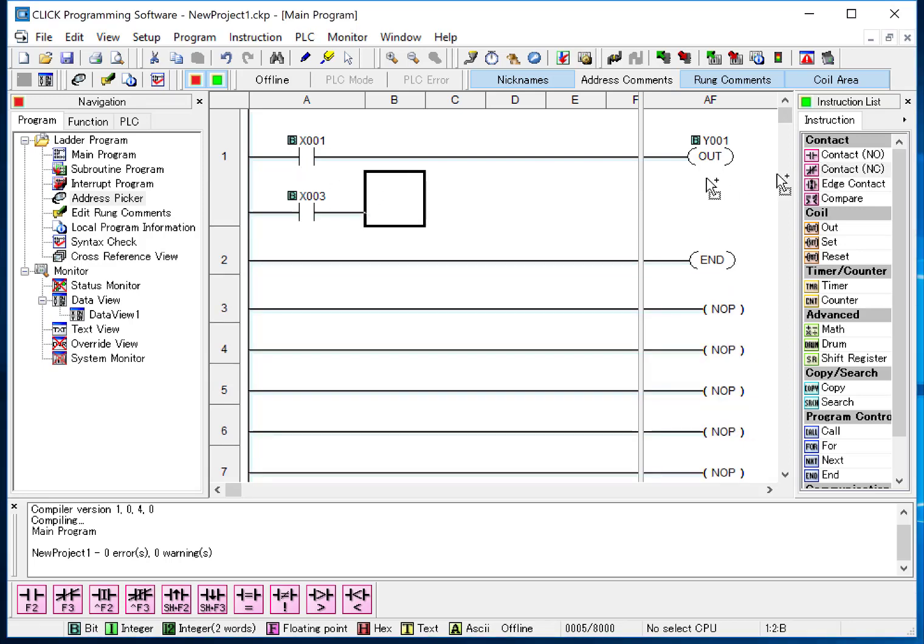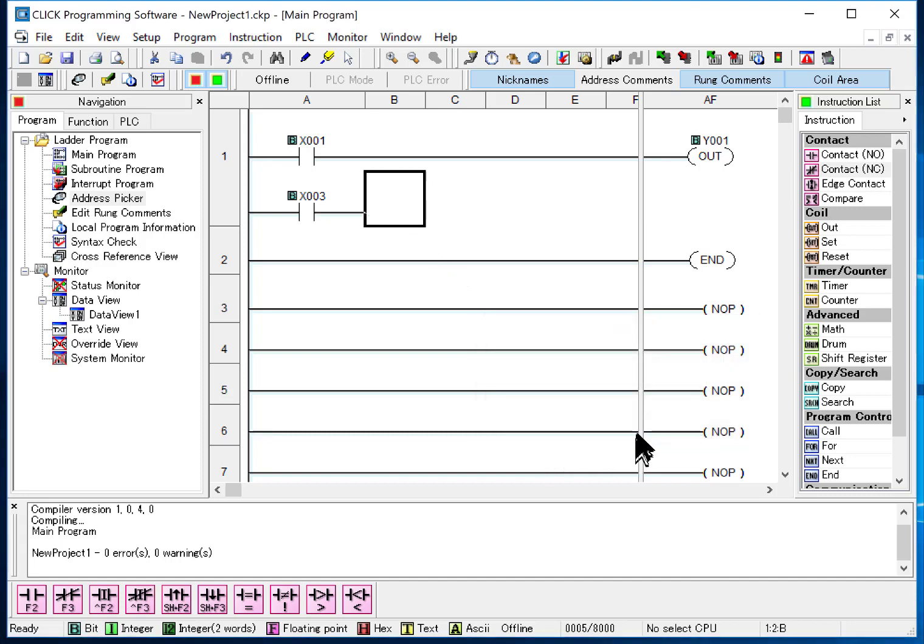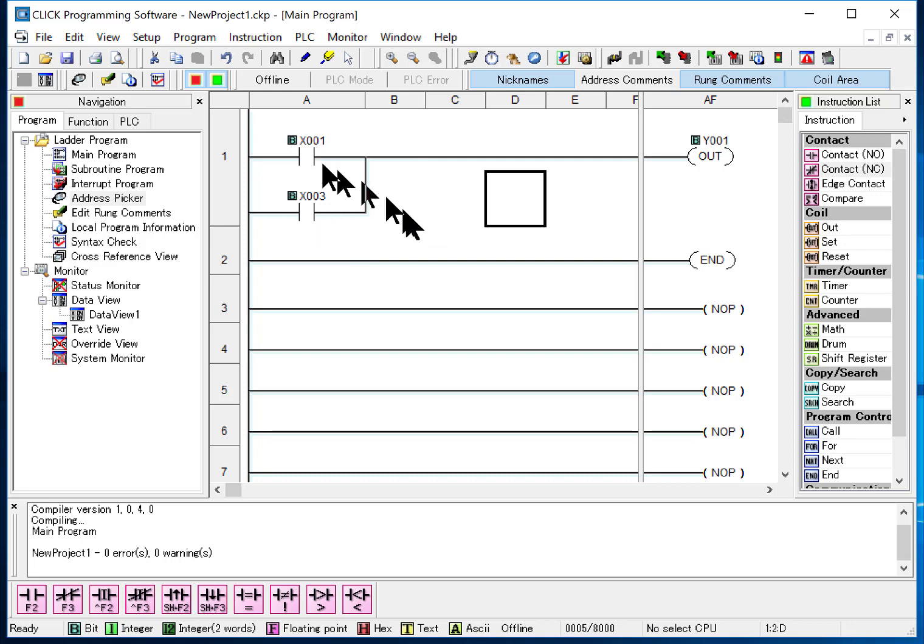I can also drag instructions here and put those in. Then I can do control arrow to go back up. And now I've made my OR connection. So that's a useful feature.